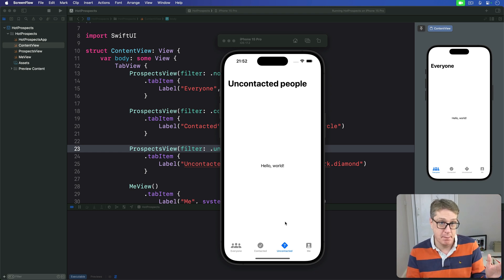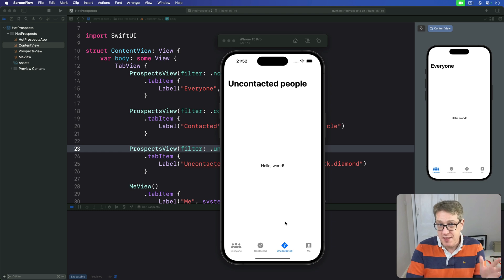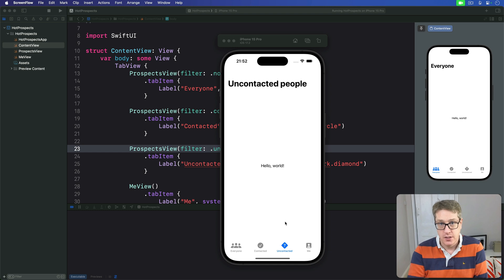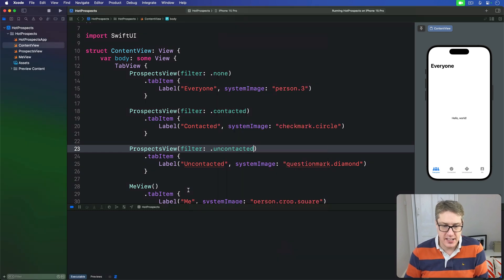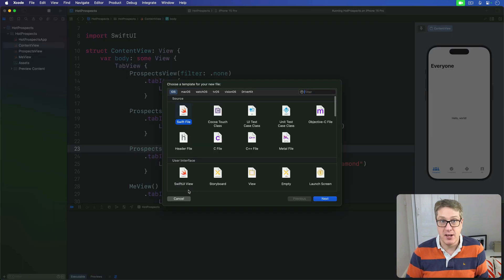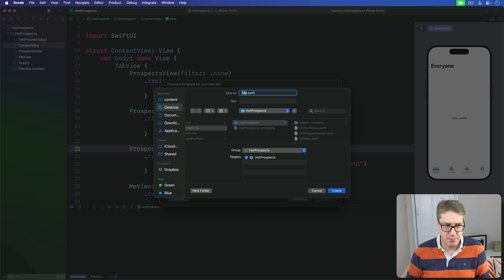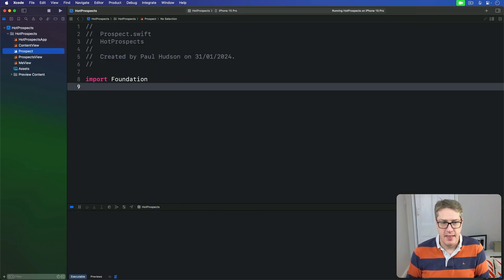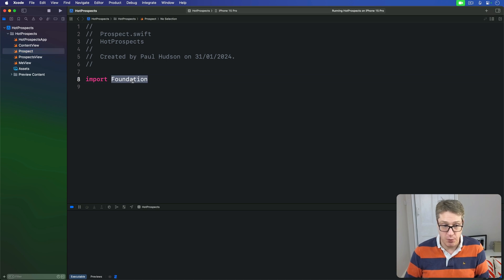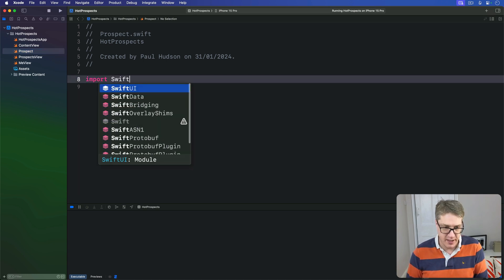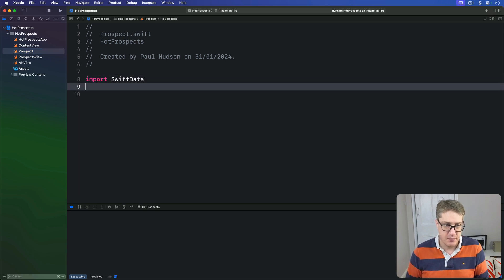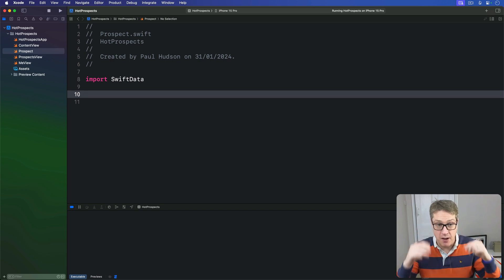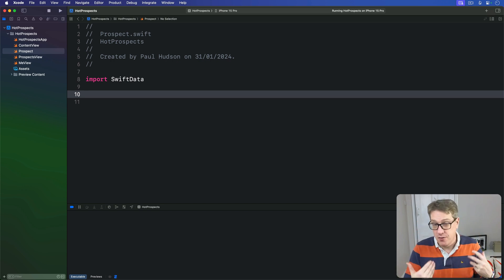In SwiftData terms this means they all access the same model context using slightly different queries. So in Xcode start by pressing Command+N, make a new Swift file, call this thing Prospect.swift, then replace its default Foundation import with one for SwiftData.